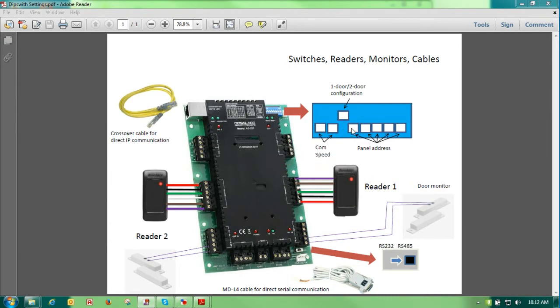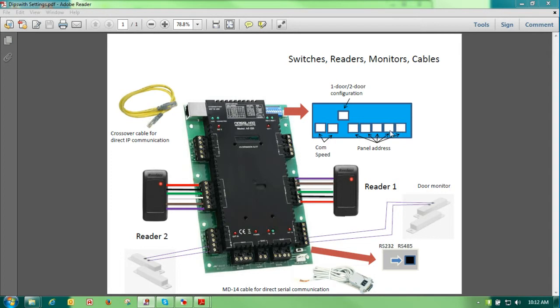DIP switches 4 through 8 are used to address the panel itself. Panel 1 would be 4 through 8, all in the down position. Panel 2 would be 8 in the up position. Panel 3 would be 7 in the up position, etc.